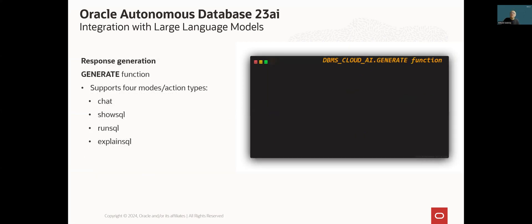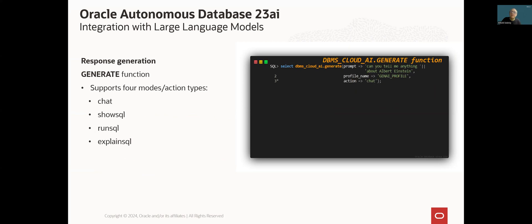In fact, LLM integration offers two interfaces. One of them is a set of PLSQL functions defined in DBMS Cloud AI package.